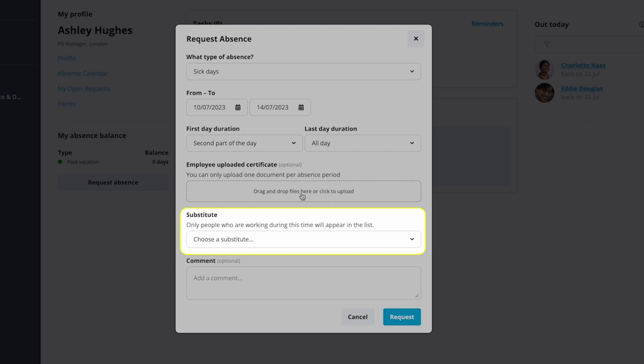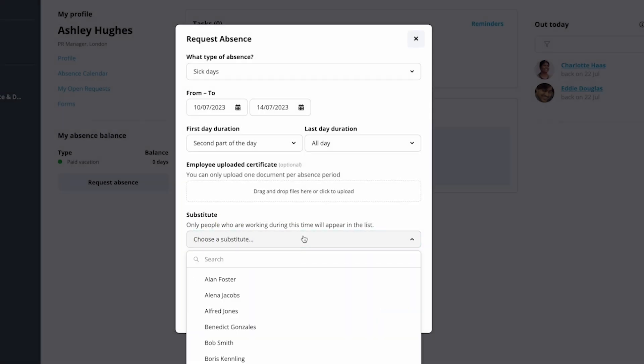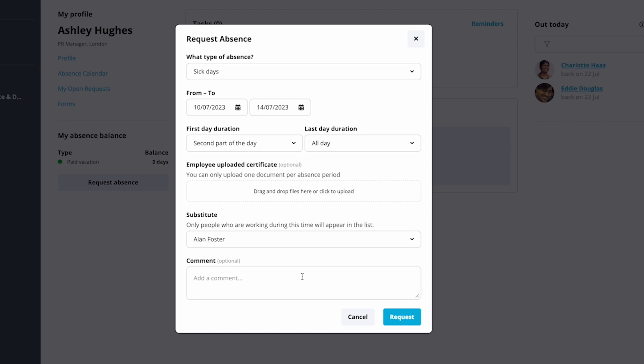If the substitute field is shown, select a colleague who will act as your substitute during your absence. They will need to agree to it before the request can be approved by the approvers.